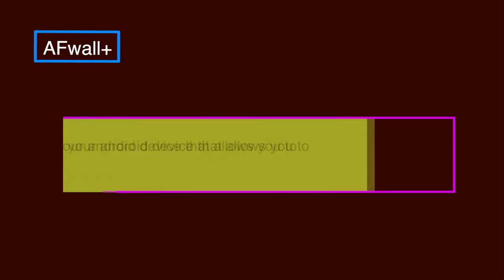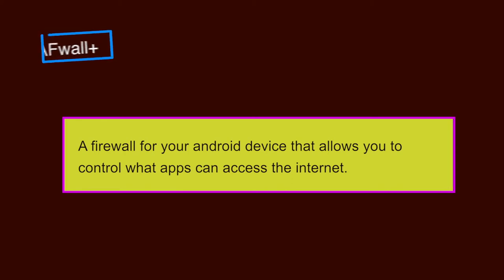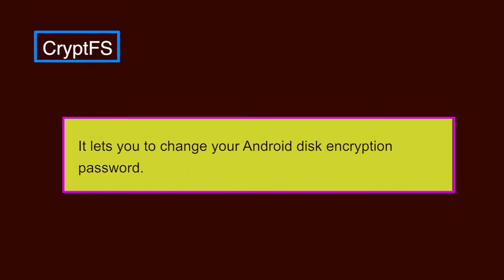AFWall Plus. It is a firewall for your Android device that allows you to control what apps can access the internet. CryptFS. It lets you change your Android disk encryption password, meaning you can have one passphrase to decrypt the phone when you turn it on and a different one to unlock the phone during normal use.